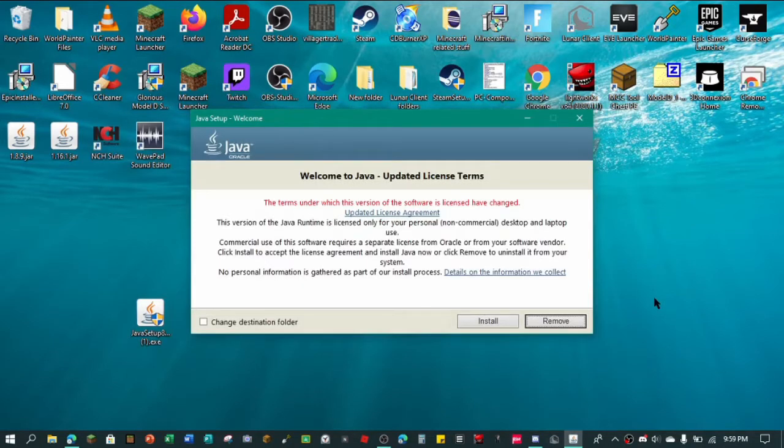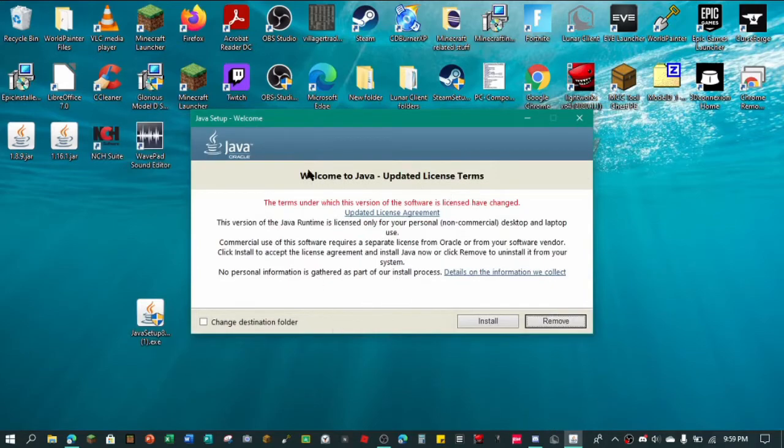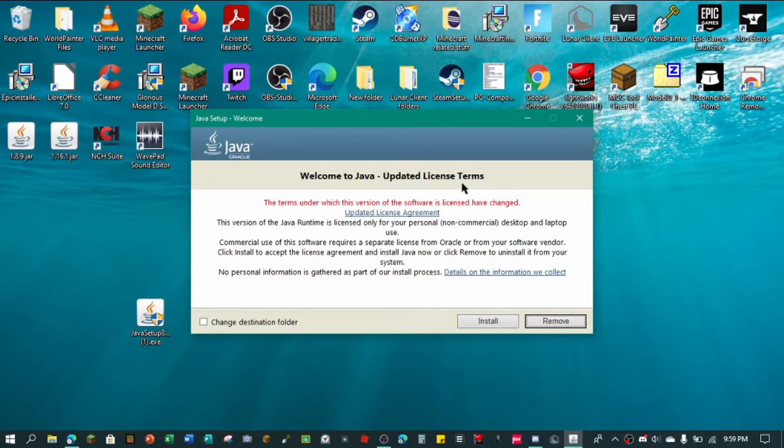Alright guys, so as you can see, here I just did my password and everything. And right here we have welcome to Java, updated license terms, everything.